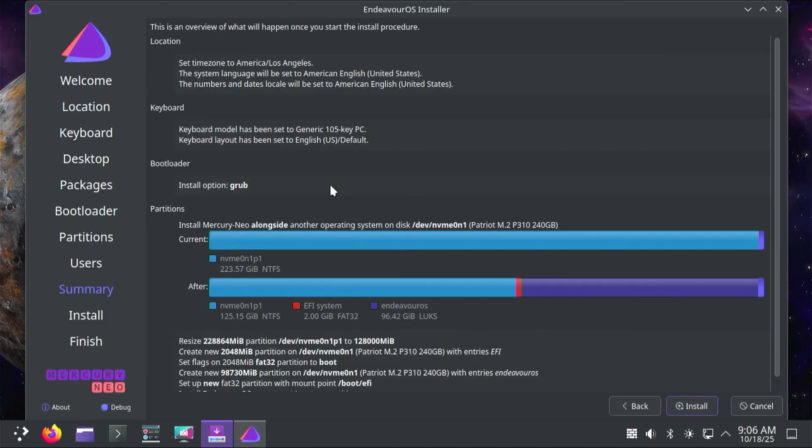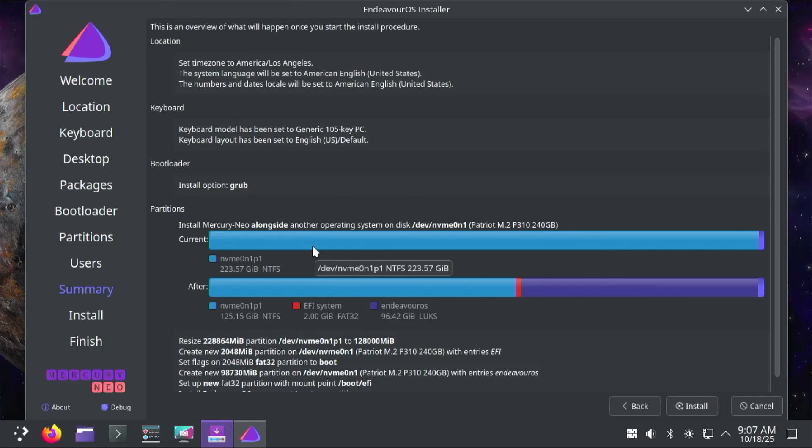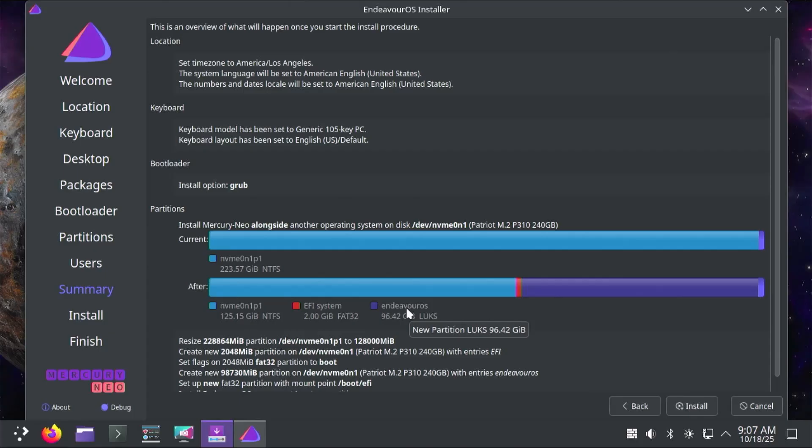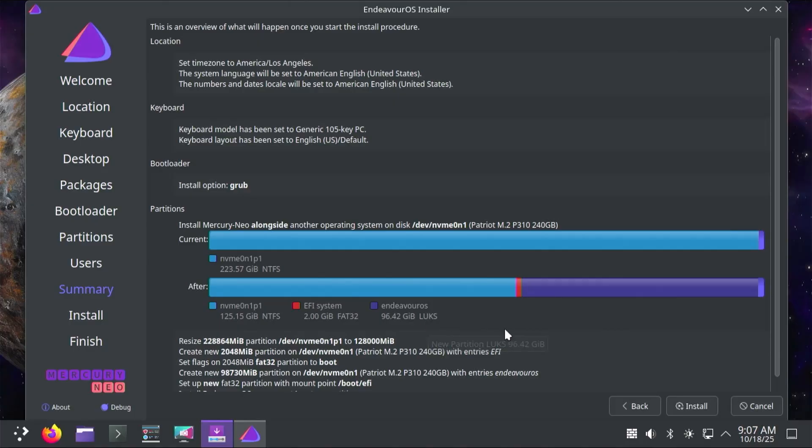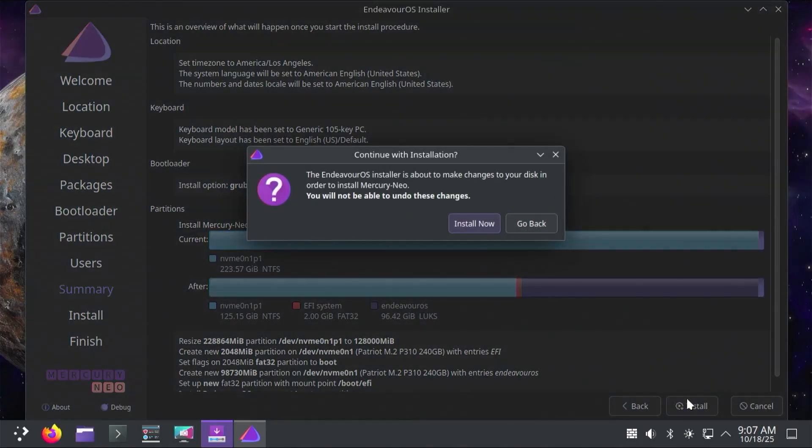This screen is an overview of what it's going to be doing. The location I have set, the keyboard, the bootloader, I'm using Grub, and the partitions. It's going to be using my NVMe drive, resizing the D drive that we'll see in Windows, my NTFS partition. It'll be creating an EFI system partition and another partition for Endeavor OS, and it will be encrypted using LUKS. Once ready, hit install. Install now.